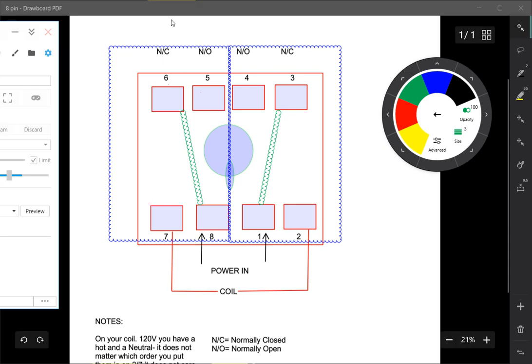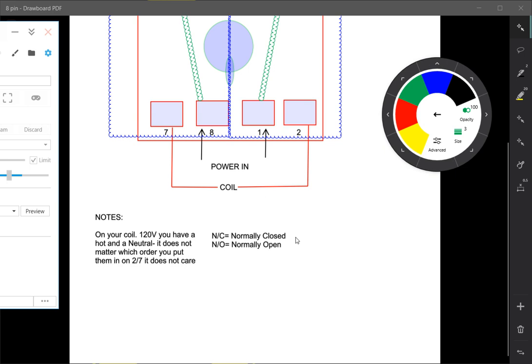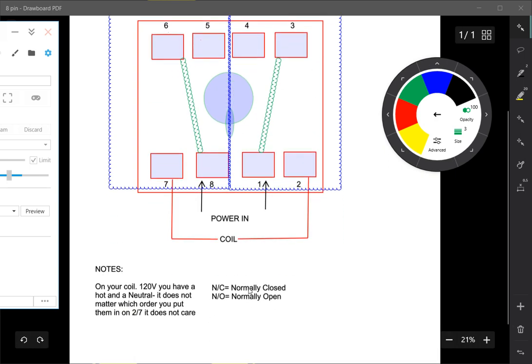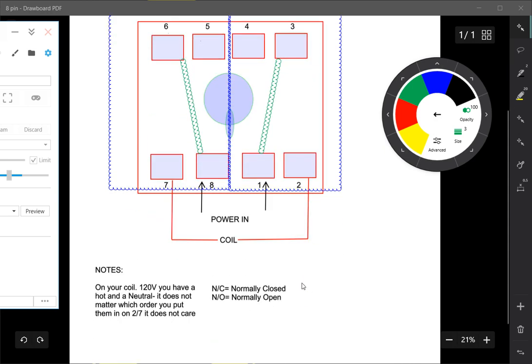Normally closed - let's start with the word normally. What does normally mean? Normally means de-energized. Closed means the circuit is closed. Closed meaning connected, open meaning disconnected, normally meaning de-energized. So de-energized connected circuit, a de-energized not connected circuit is the easiest way I can explain that.